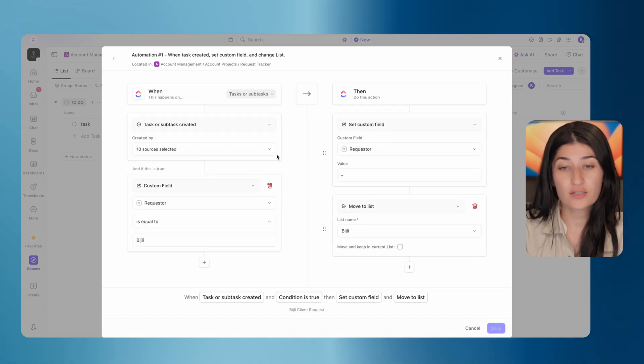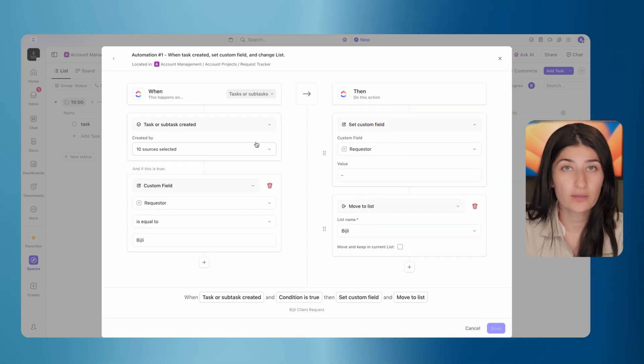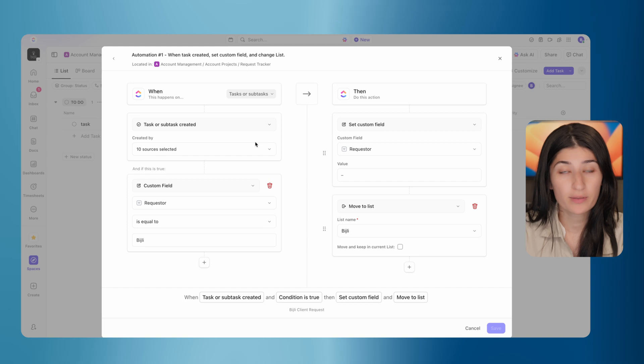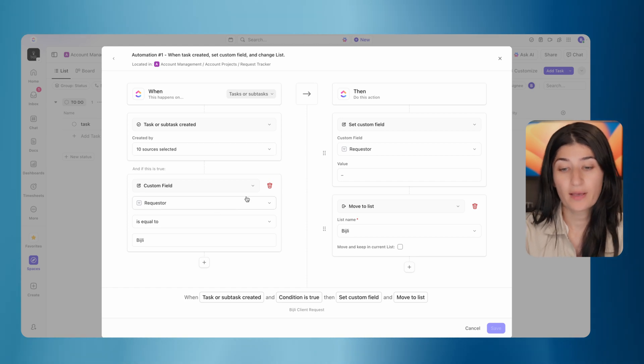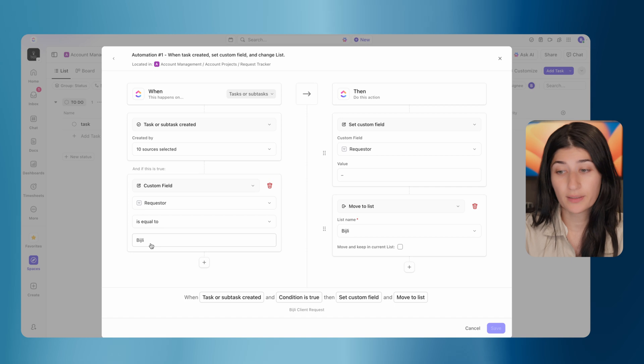Let me jump into the automation to show you how this works. When a task is created in this hidden list, we know that it's only coming from the form because there's no other way to access it.